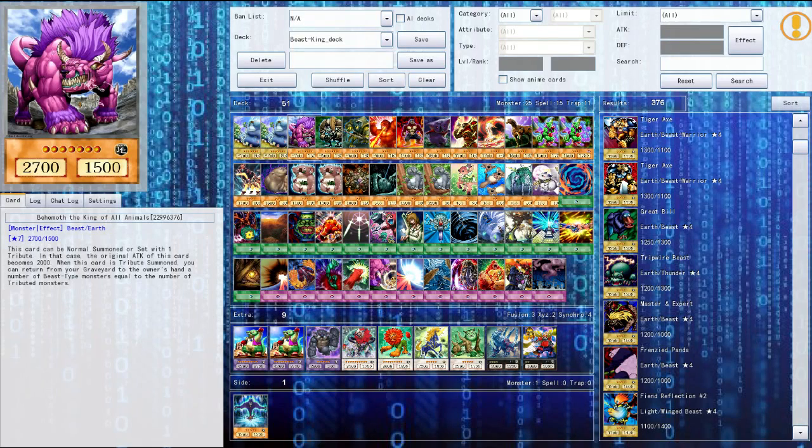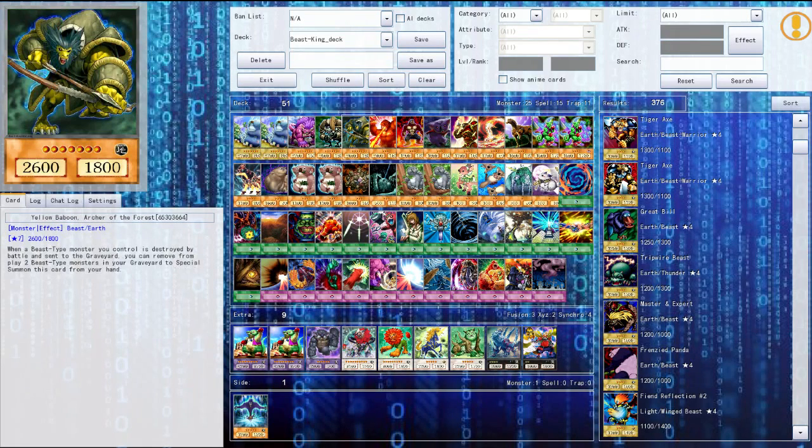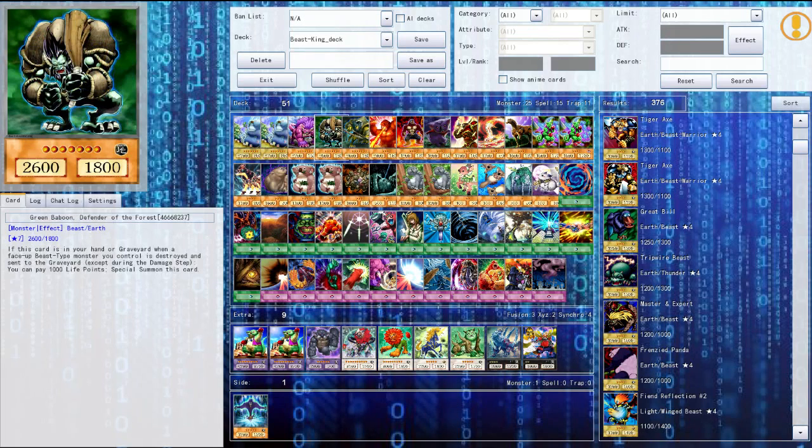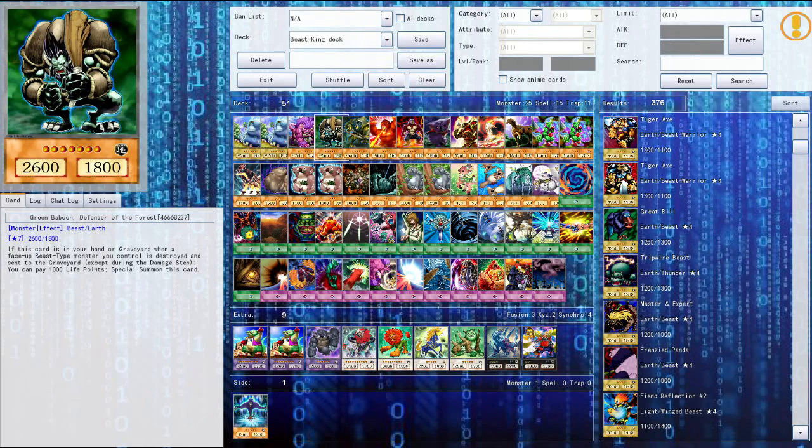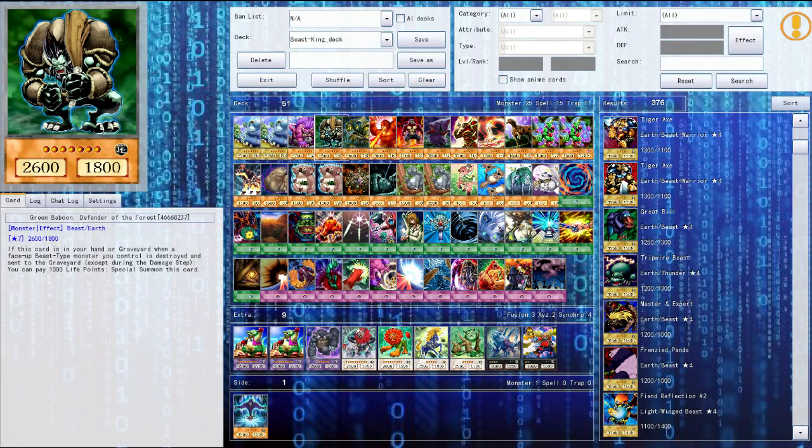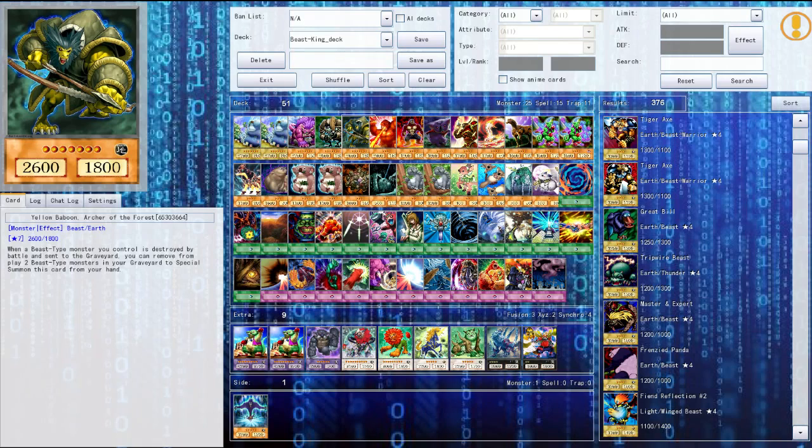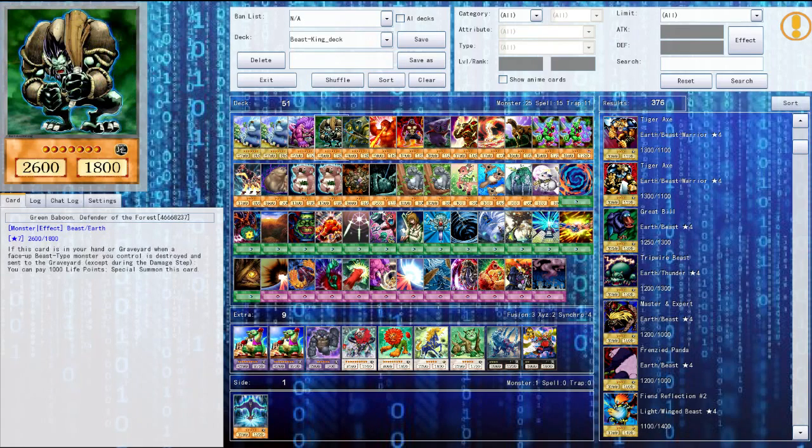Now these two cards, the green baboon and the yellow baboon, they're both cool. So basically if a face up beast type gets destroyed, for this one I have to pay 1000 life points I can special summon him. Or for this one I can discard two beast type monsters in the graveyard. So yeah that's pretty cool, and then you just get a 2600 attack monster for when they destroy something.